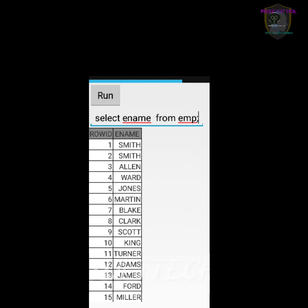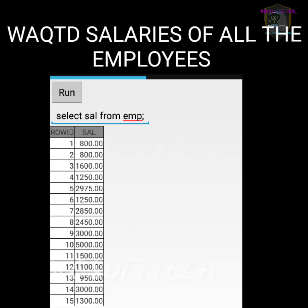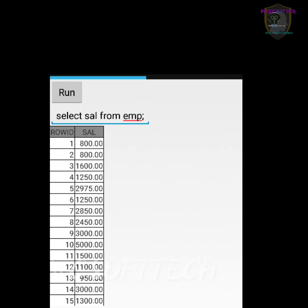Next question: write a query to display the salaries of all the employees. Here they want only salaries. So: SELECT sal FROM emp; — then it displays only the salaries of the employees.